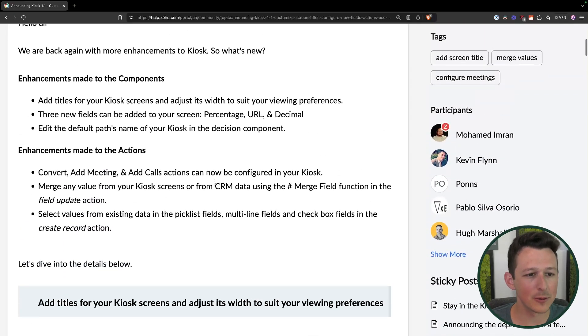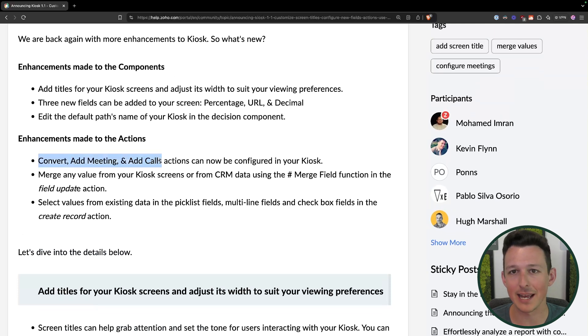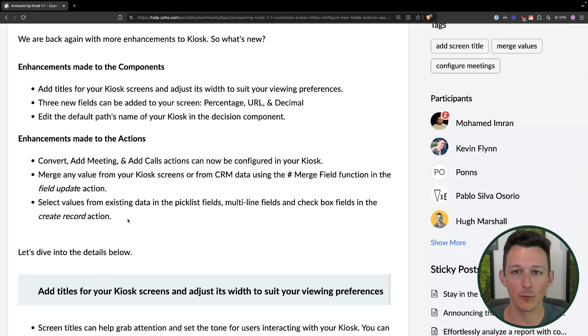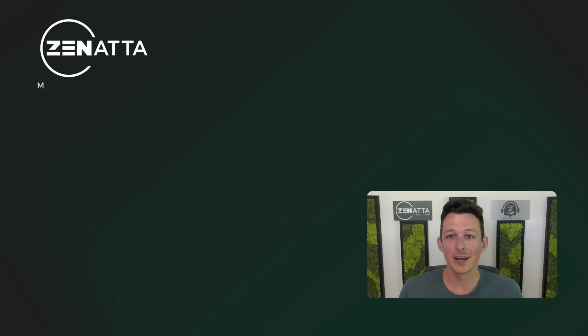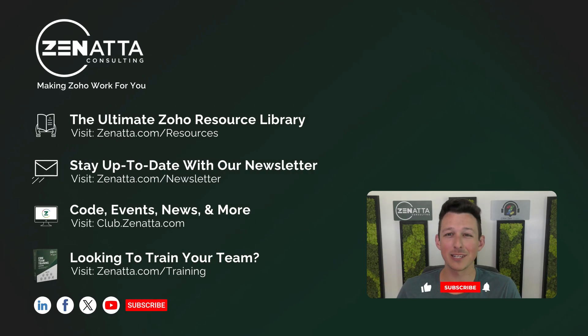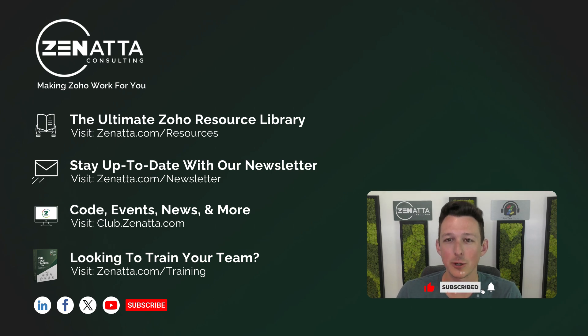Overall, great round of updates. The big ones to play with are lead convert, add meeting, and add calls, plus all of the new ability to merge additional data into next steps — whether creating a new record or doing something else in your kiosk workflow. We're thinking about doing these more often, picking out a big news story for the week and highlighting it in more detail. Leave us a comment below, let us know if these videos are useful or if you'd prefer a live in-application demo. Make sure to like and subscribe, and we'll see you on the next tip video from Zenata Consulting.